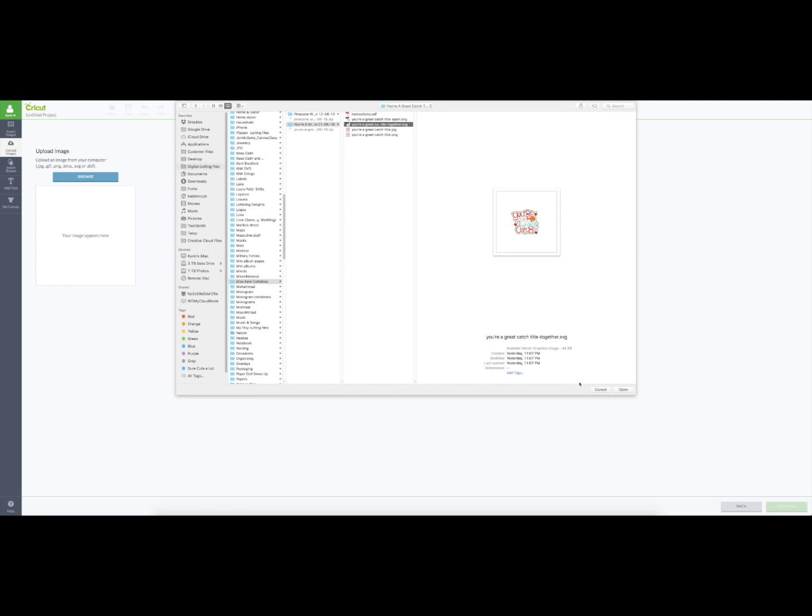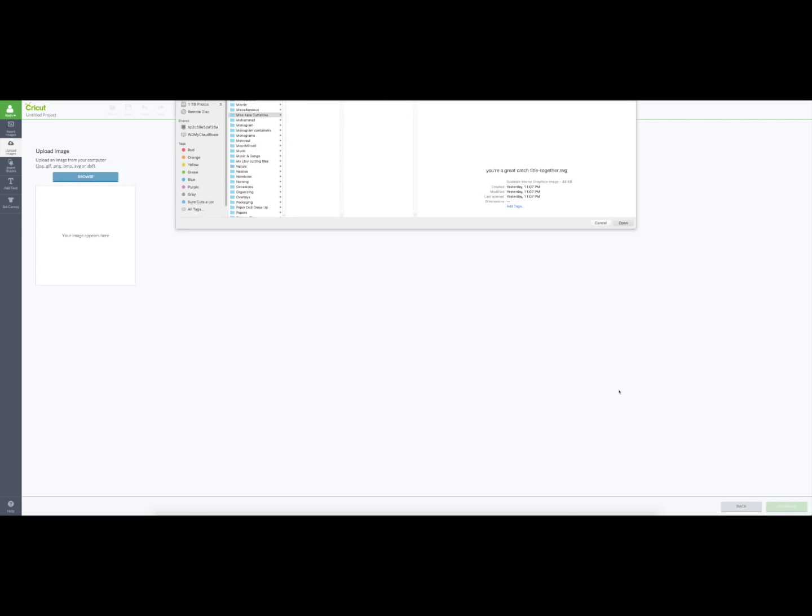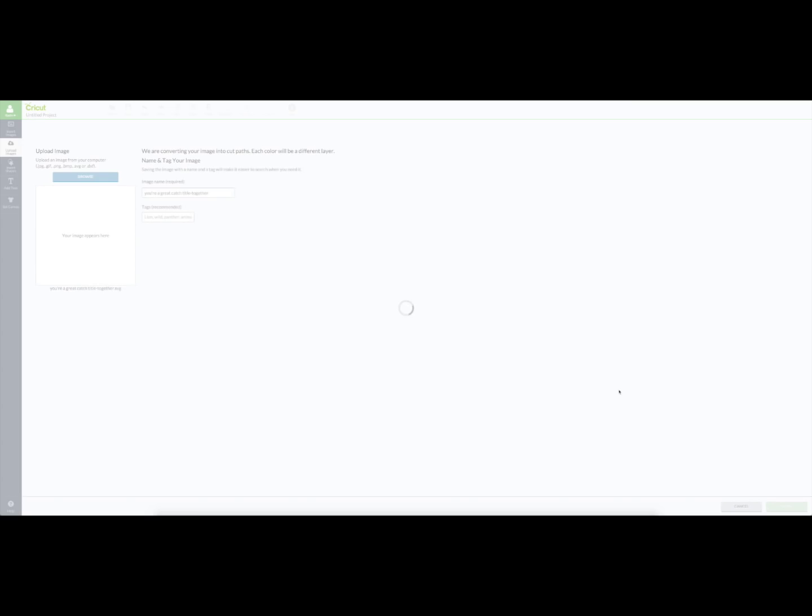And then this one is together and it's got them all together, but I'll be able to ungroup them if I want to, or I can just cut them from Design Space—it takes care of that—or you can also make it a print and cut file. So I'm going to save that.